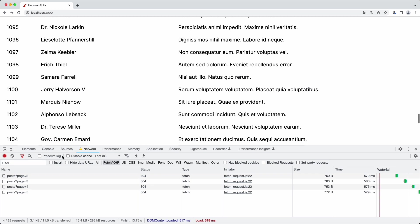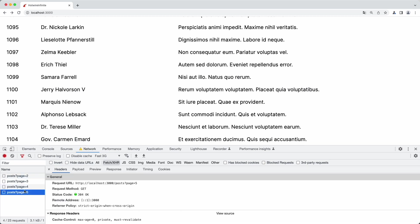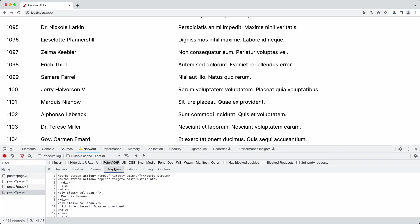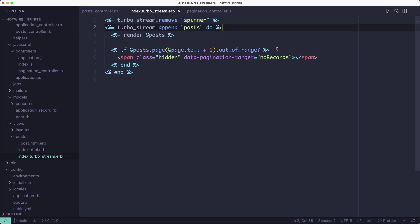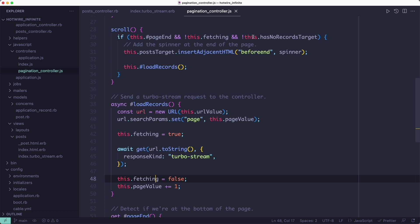The first instruction removes the spinner from the page to let the user know that the background work has been completed. The second one renders a new collection of posts and appends them to the page. But if there are no more records to fetch, it adds this target to the page as well, which makes the third check in the Stimulus controller work. So if this target is on the page, the third variable in the if condition will be true, and thus no more requests will be sent to fetch more records.